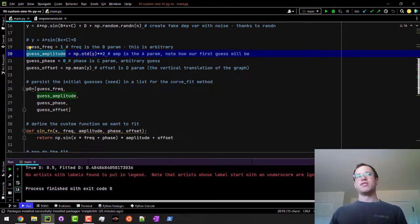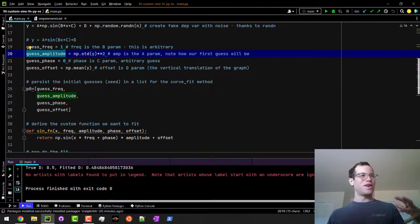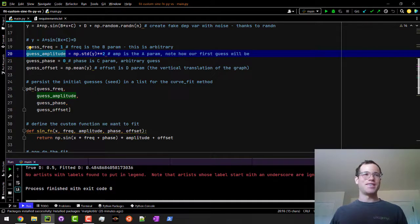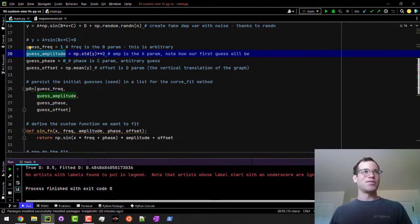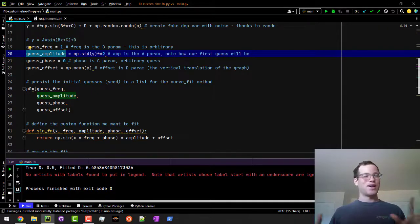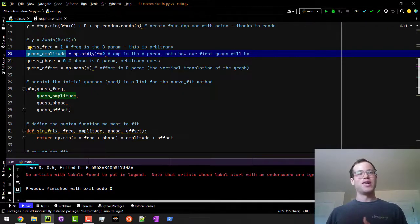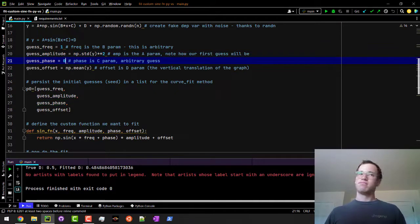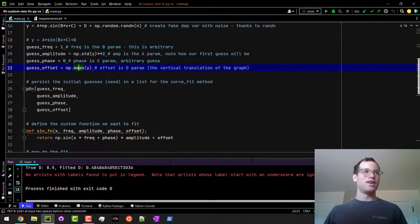If you have really bad initial guesses, it can end up where you get nonsensical fitted functions to it. So it is good to kind of put a little bit of thought into what your initial guess will be. The phase, you know, set to zero.